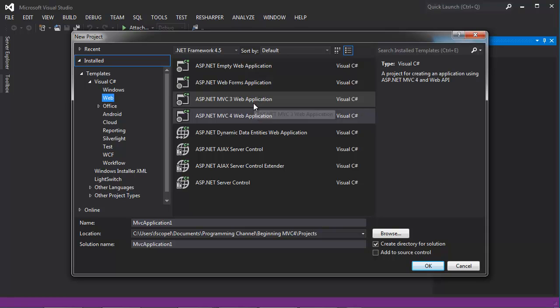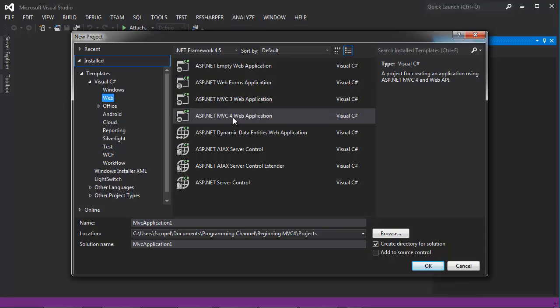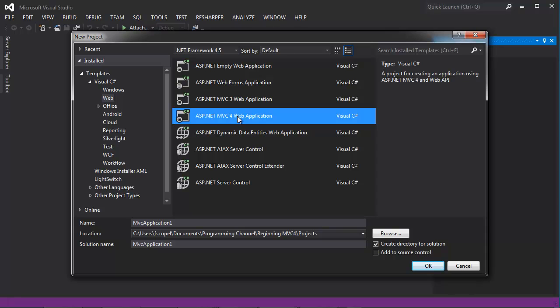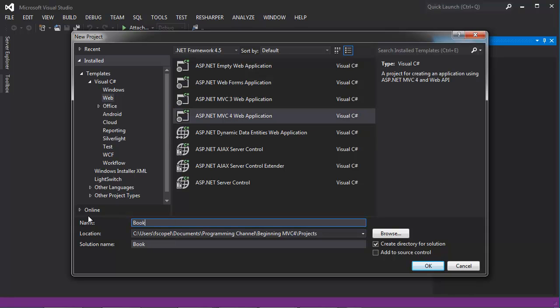Visual Studio 2012, as is right now, offers support for MVC3 as well as the new MVC4. So when you're doing this, make sure that you select MVC4. I'm going to name my project Books Collection and I'm going to click OK.